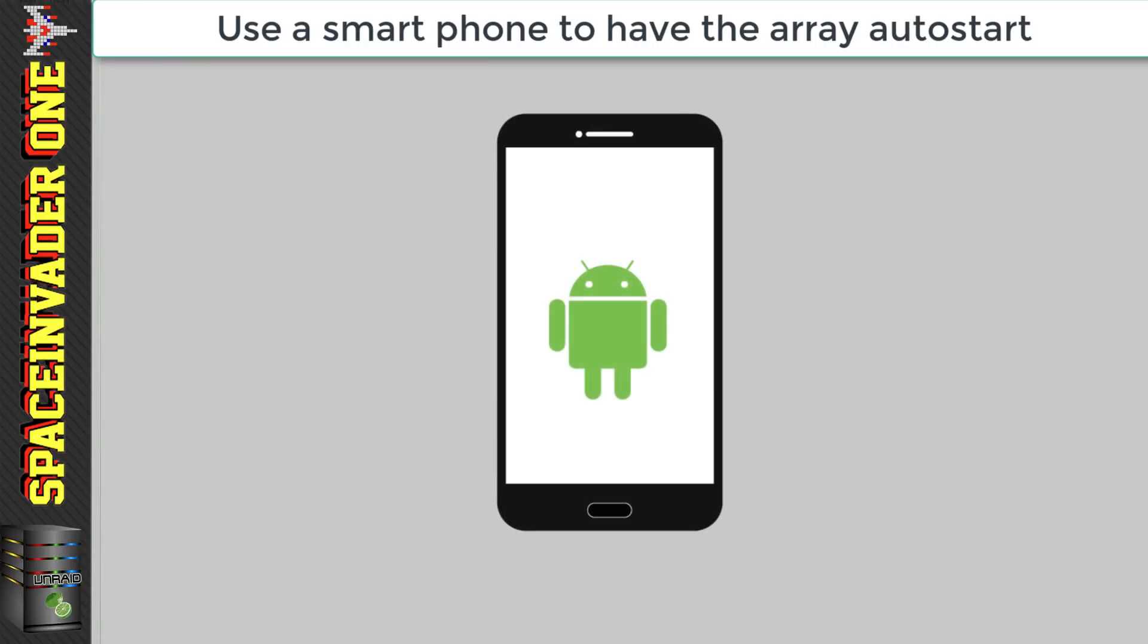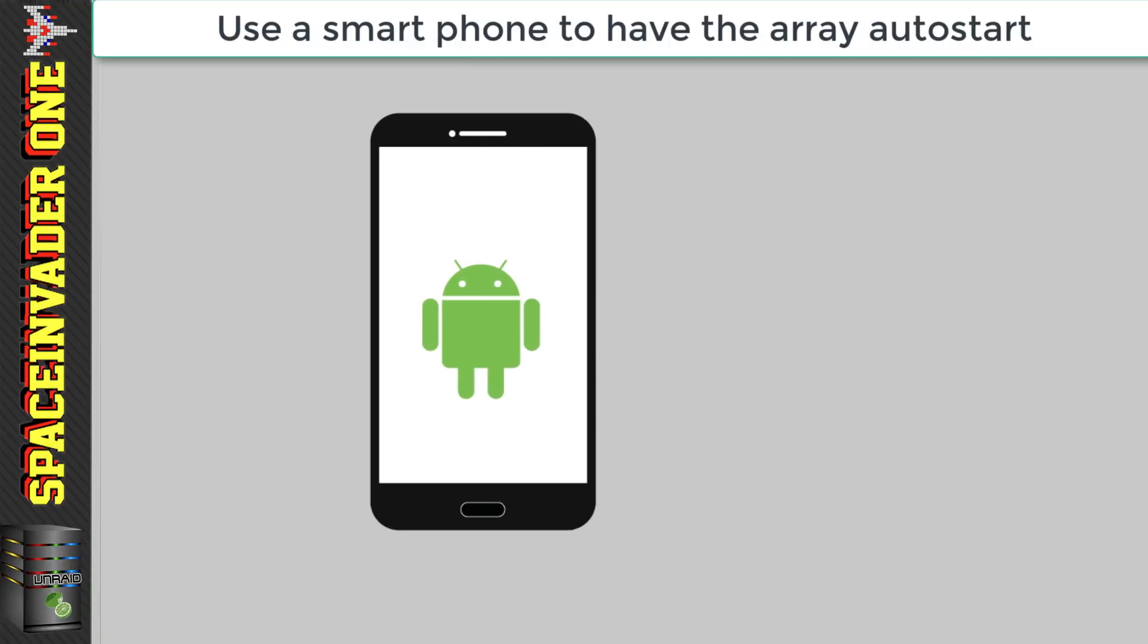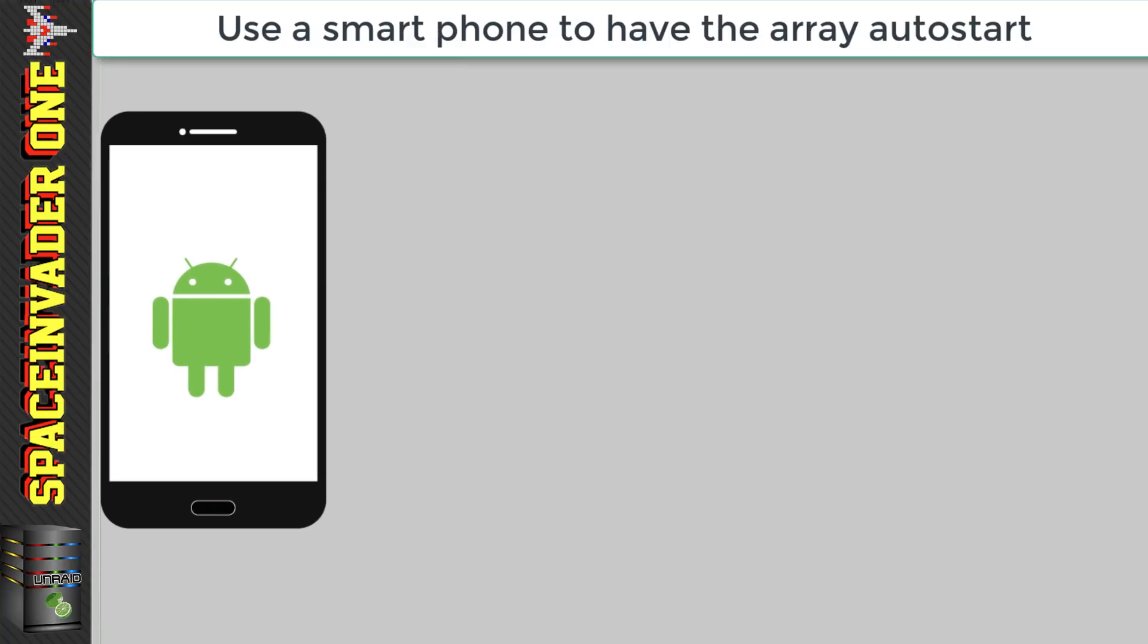So now let's look at how to use a cell phone to do exactly the same. Now I've only tested this on an Android phone because I don't have an iOS phone but I have seen that there are FTP server apps available for iOS but whether they'll work or not I really don't know.